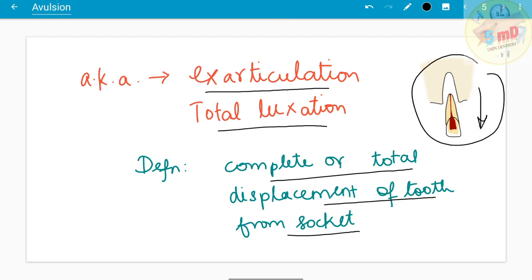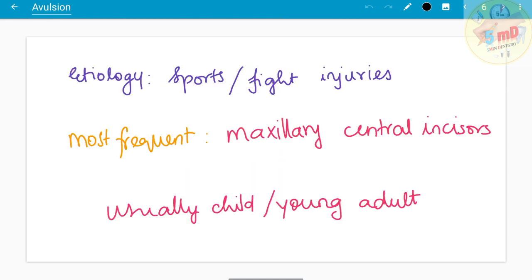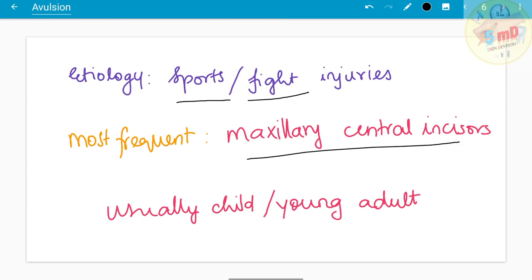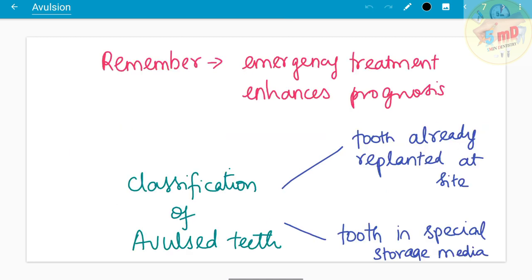In such a condition, how do we manage a patient as a dentist? The etiology, as we saw, could be due to sports injury or fight injuries. The most frequently avulsed teeth are the maxillary central incisors. It usually happens in children and young adults. We must remember that sooner the treatment, the better the prognosis.